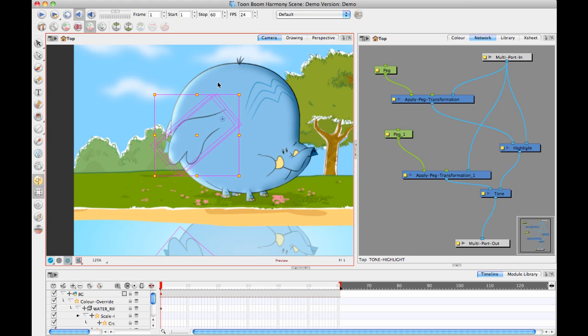Let's go into that process next week. But for this week, that's what I wanted to show you, the Apply Peg Transformation Shadow. I think it's a very cool way to go, so definitely give that one a shot and try it out. See you guys next week.